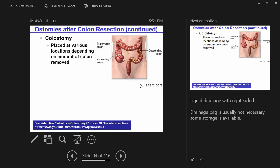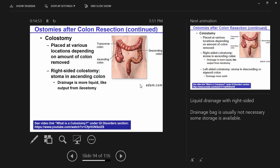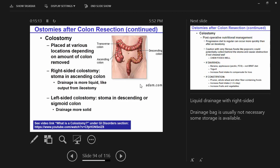If any part of the colon remains, we call it a colostomy. Right-sided colostomy — involving the ascending colon or part of the transverse — will have more liquid output, similar to an ileostomy. Left-sided colostomy involving the descending or sigmoid colon will have more solid drainage. With a left-sided colostomy you may not need a bag — you can use the evacuation method.